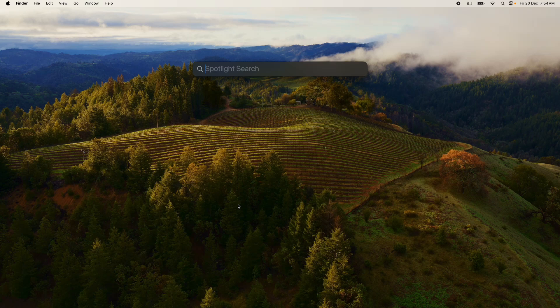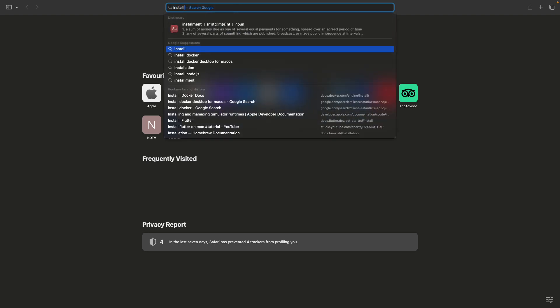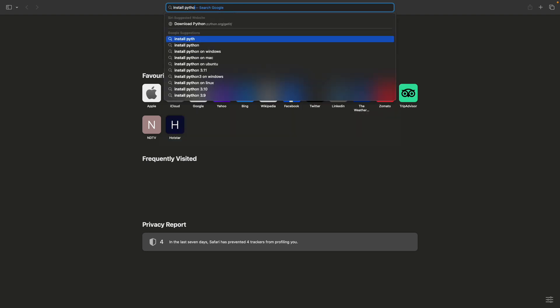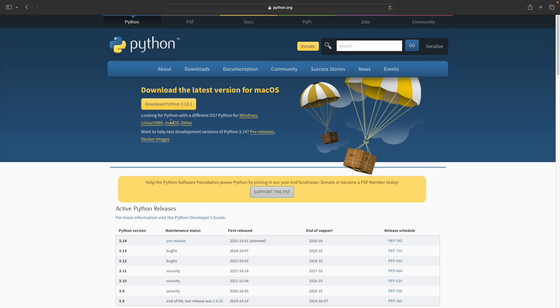To install Python, open any browser of your choice. Search for 'install Python' and click on the python.org link. We have Python 3, the latest version, and you can click on Download.